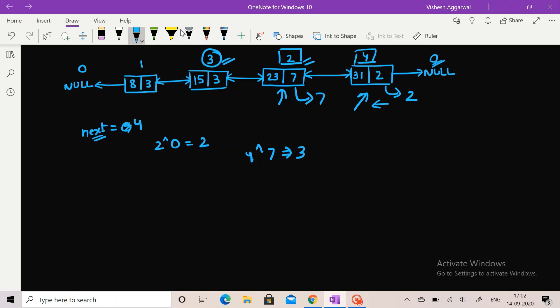I hope you have understood this concept of XOR linked list. If you have any doubt, you can go through the code provided in the comment section and also join our Telegram channel for discussion and doubts. We are open to answer all of your queries.